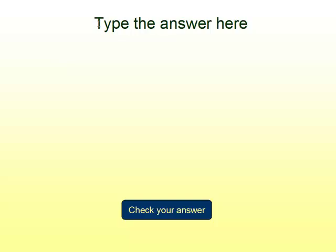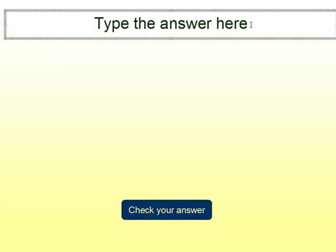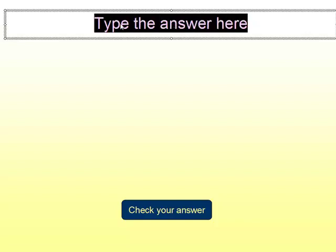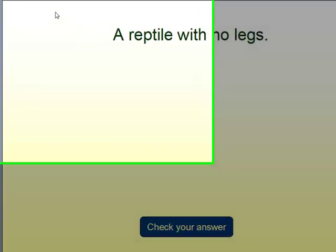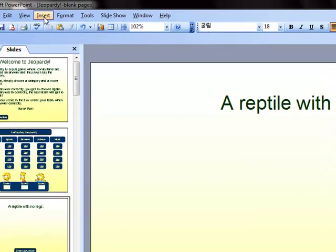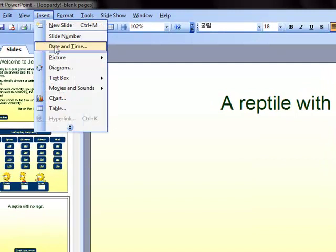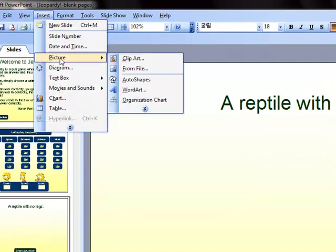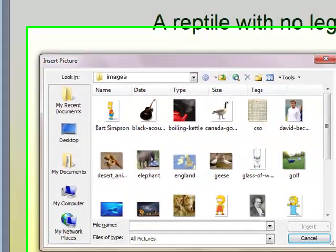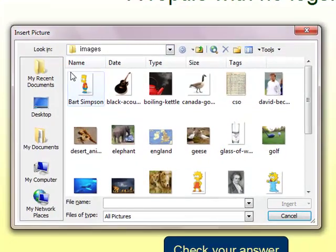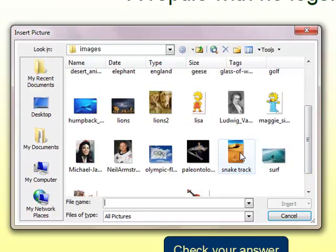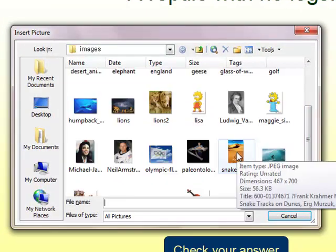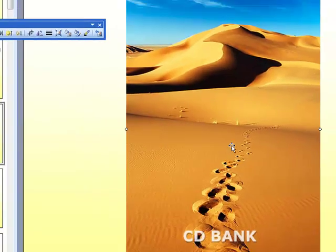The first thing we need to do is type in our answer. The answer to this question is a reptile with no legs. The next thing I'm going to do is add a picture to this page. Follow me up to your menu, insert picture from file. Go to the folder where you saved all of your pictures. Select the picture you want by double clicking on it.